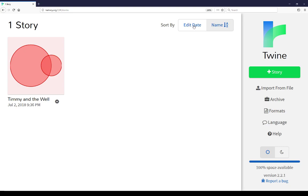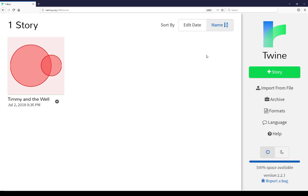And also by name. In this case, alphabetically, A to Z or if I click it, Z to A. It's the same with edit date. I can change this back and forth, although there's only one story currently so the sorting possibilities are very slim at the moment.